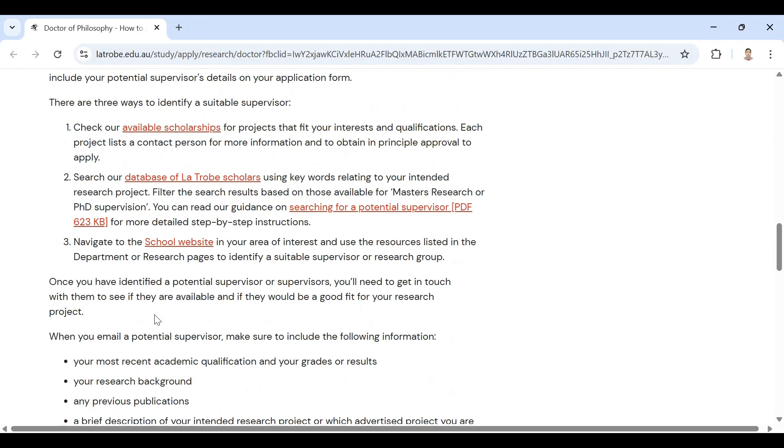You can also search the school website, university website in your area of interest, and use the resources listed in the department or research pages to identify a suitable supervisor or research group.